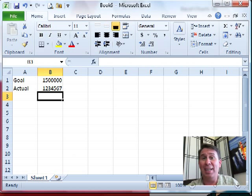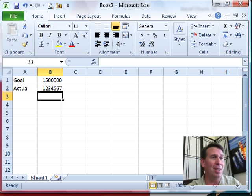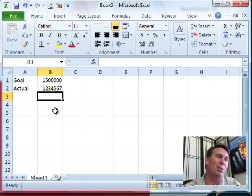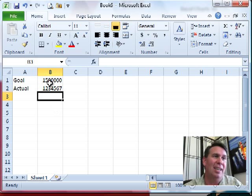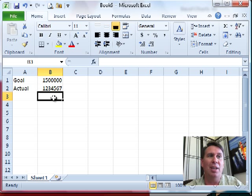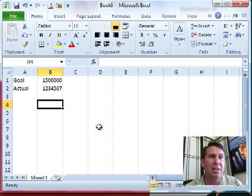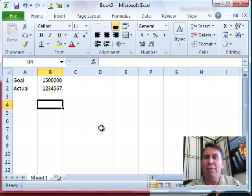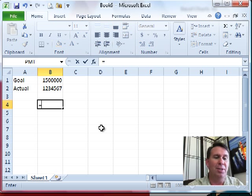Welcome back to the MrExcel netcast, I'm Bill Jelen. Well, I have a really simple spreadsheet today. We have a goal of 1.5 million, we're currently at 1,234,567, and I'm going to build a little motivating formula here.